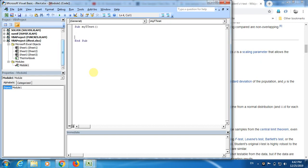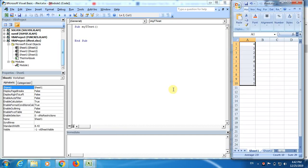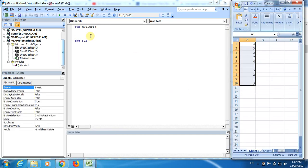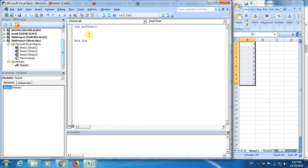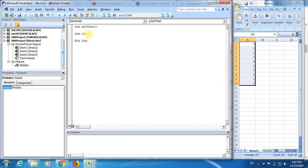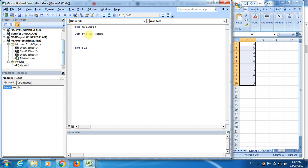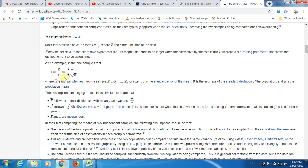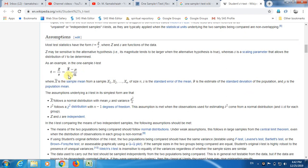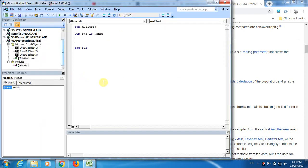Now, that data, this data is in spreadsheet. I need to define a range, dim range as range. And now, I'm going to make use of worksheet functions.